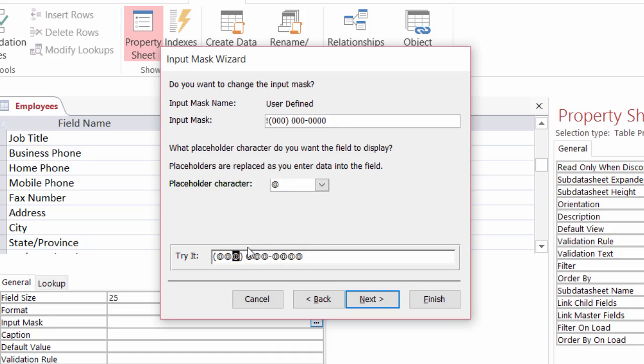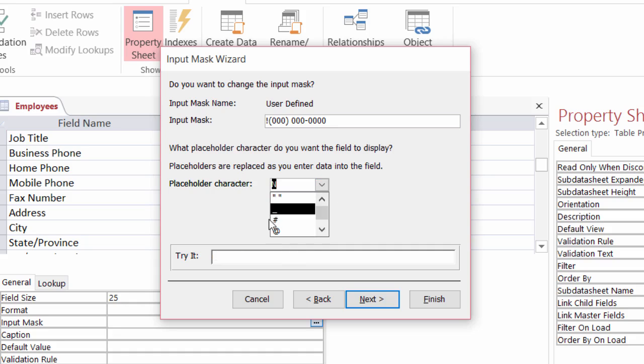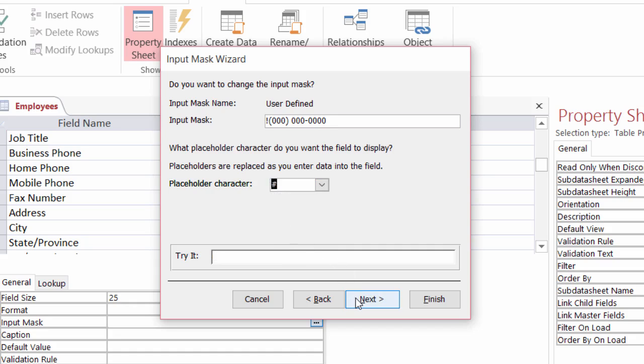See, I have my placeholders there as at symbols. I could also actually type in that box if I want it to be the letter N for whatever reason. Type in an N. Click on try it. You see there are my N's. All right. I am going to change that maybe to a hashtag and click on next.